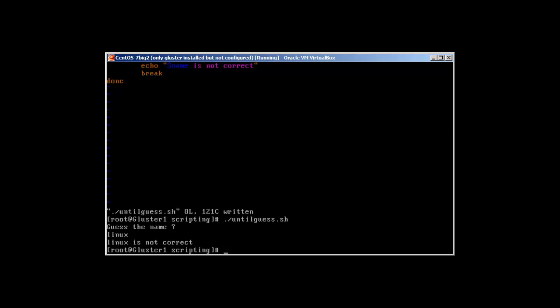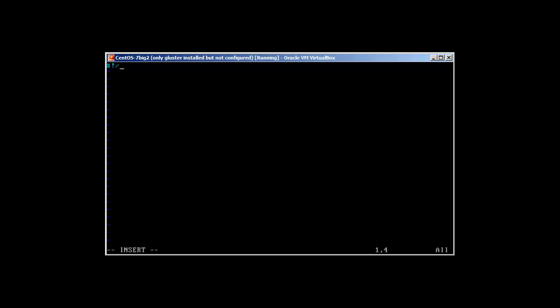Now I'm going to show you another example — an until loop combined with a conditional statement. We are going to combine the until loop with an if/else conditional. It's a simple example but I hope you'll have a clearer understanding of how we can combine conditional statements with loops. Let's call the file 'cond_until.sh', starting with the shebang header '#!/bin/bash'.